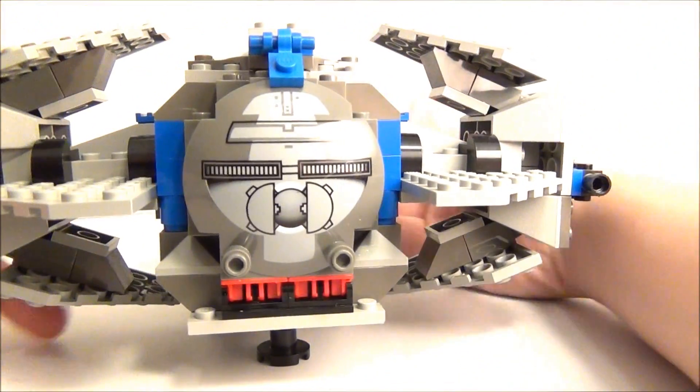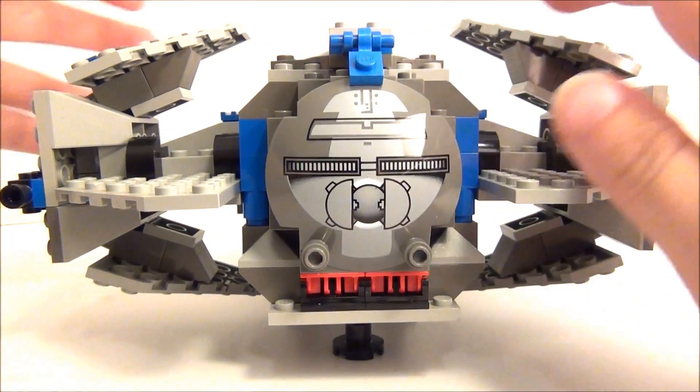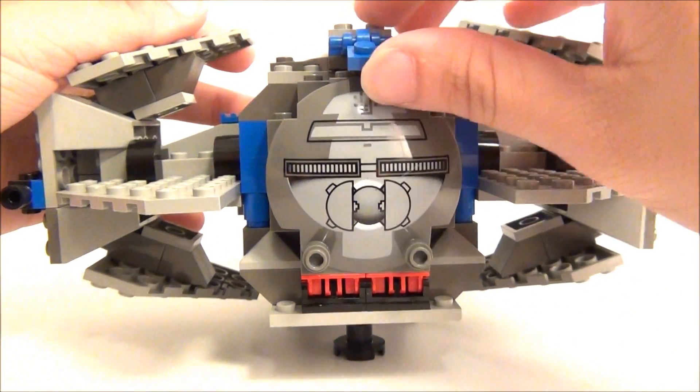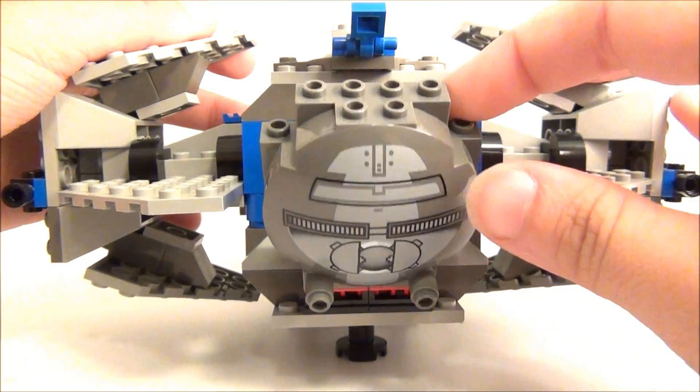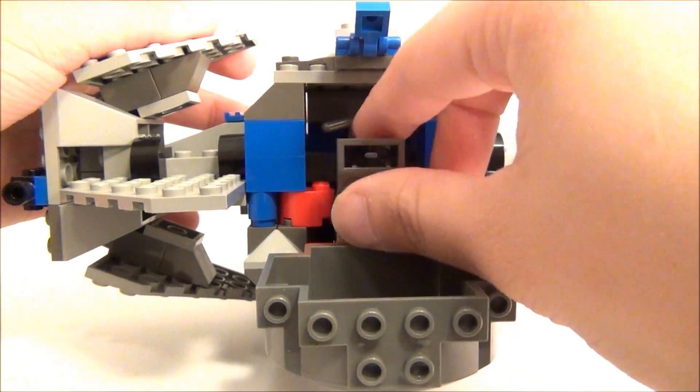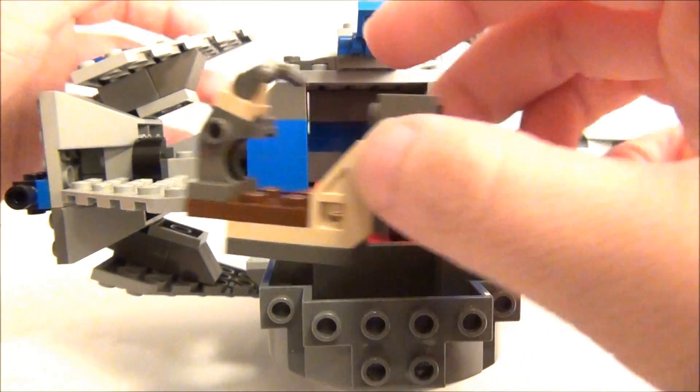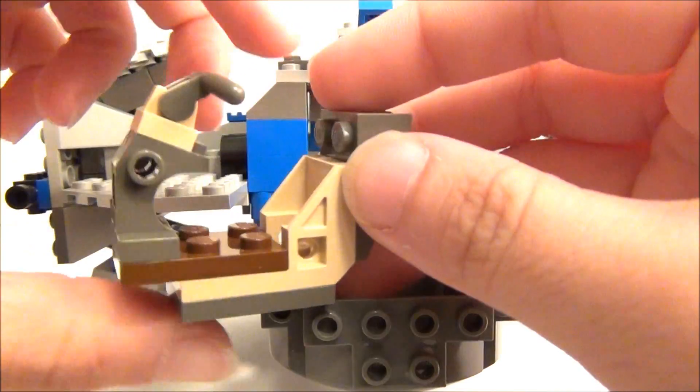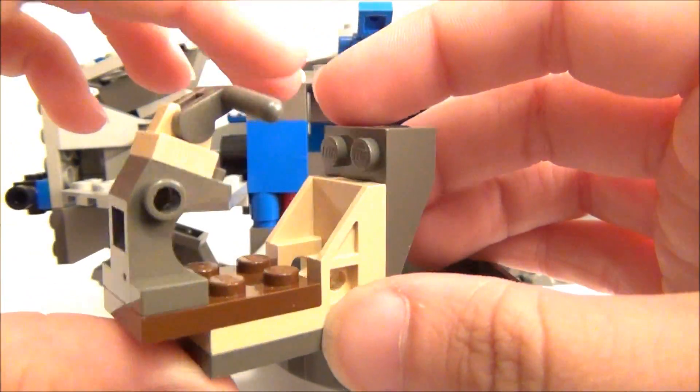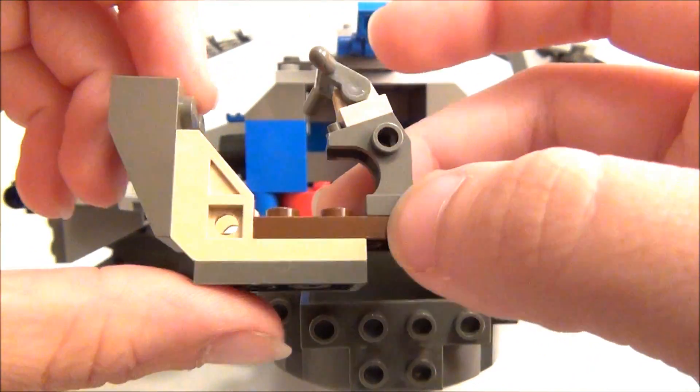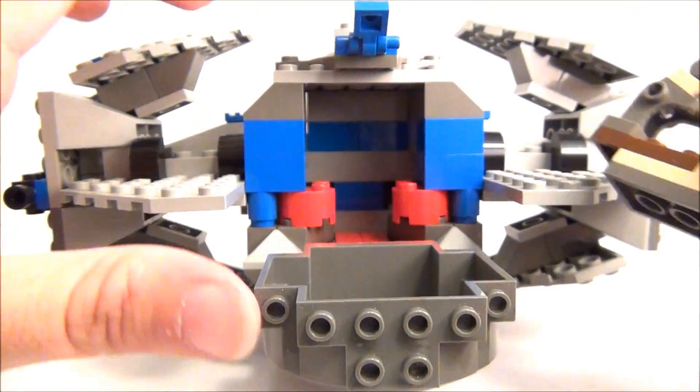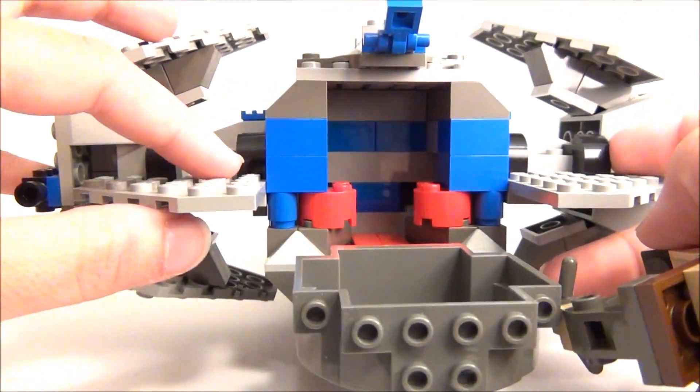And here is the back end of it. You can lift this little blue piece here up and let that down. And you have Darth Maul's Sith Speeder in the back. And it fits right in there.